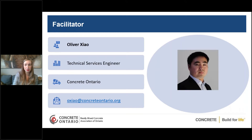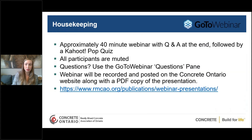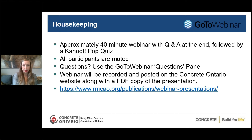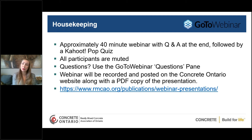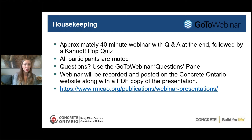Just a few housekeeping items: it will be approximately a 40-minute webinar with a short question and answer period at the end, followed by a Kahoot pop quiz round. All participants are muted, so if you have any questions please enter them in the questions pane in your GoToWebinar options. The webinar will be recorded and posted on the Concrete Ontario website along with a PDF copy of the presentation, so it will be available for you in the next few days.